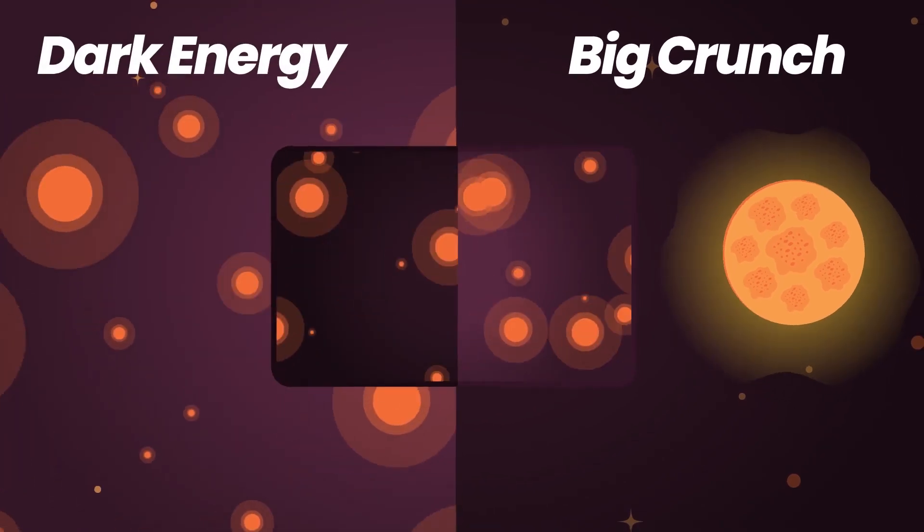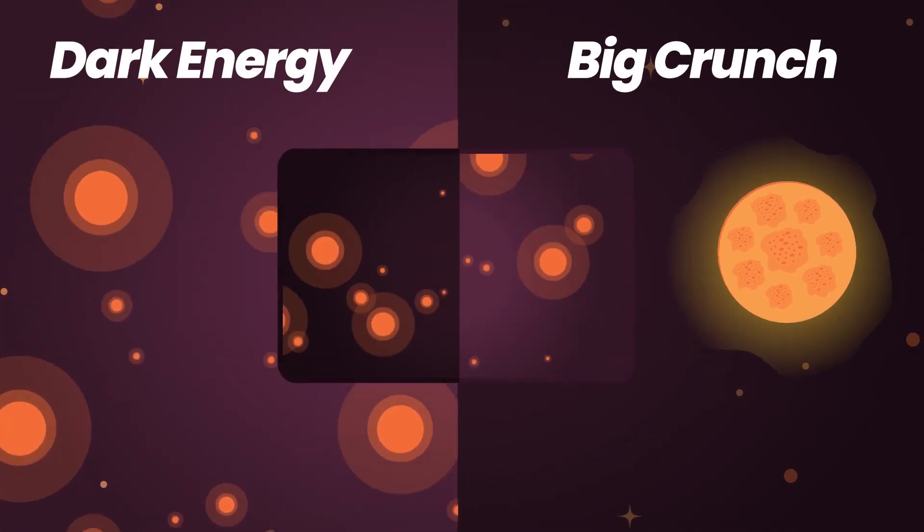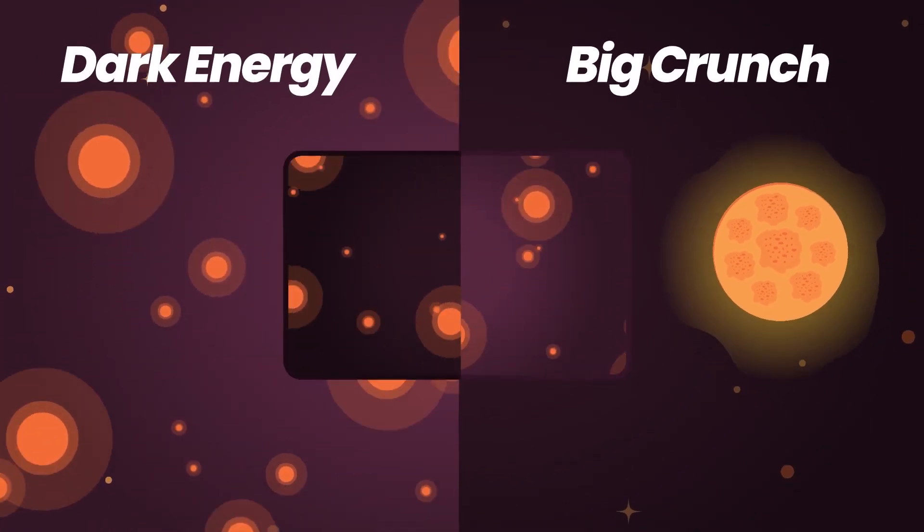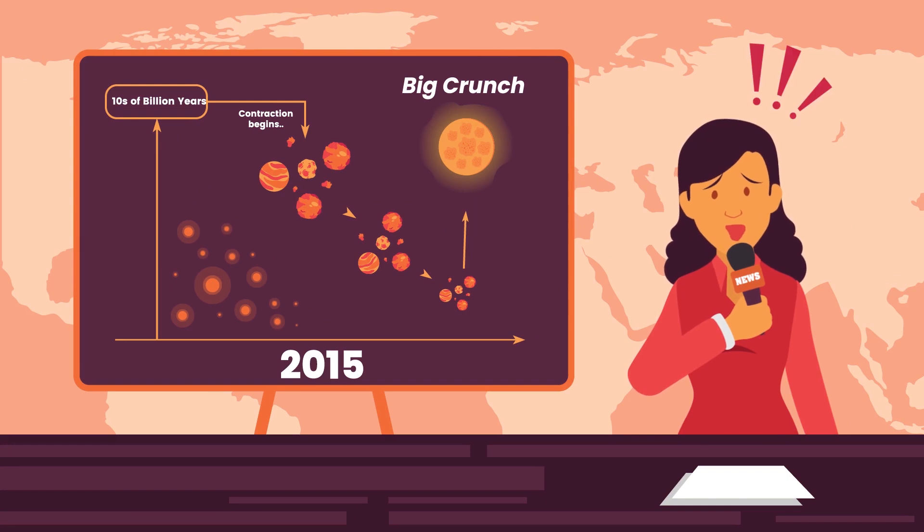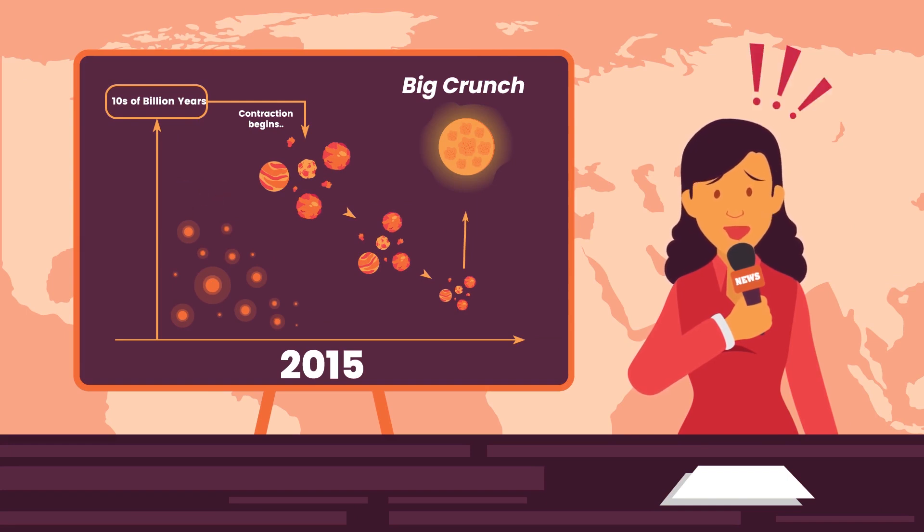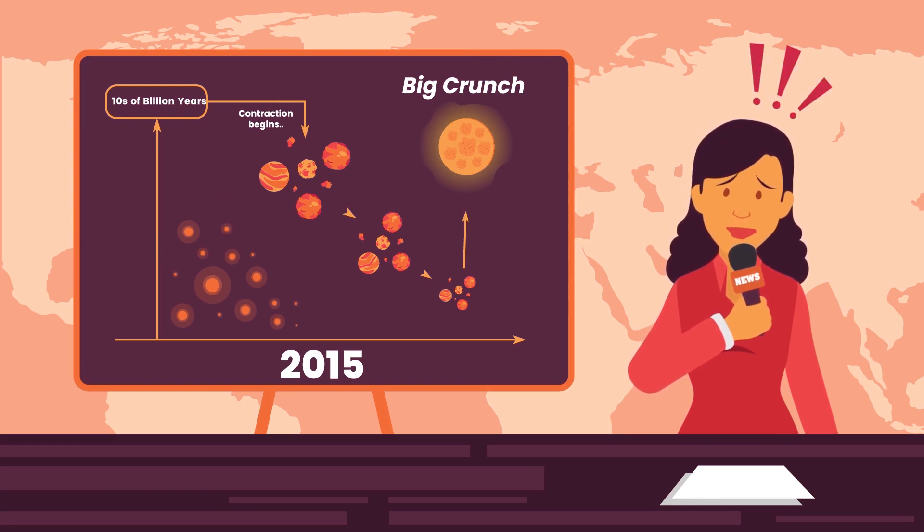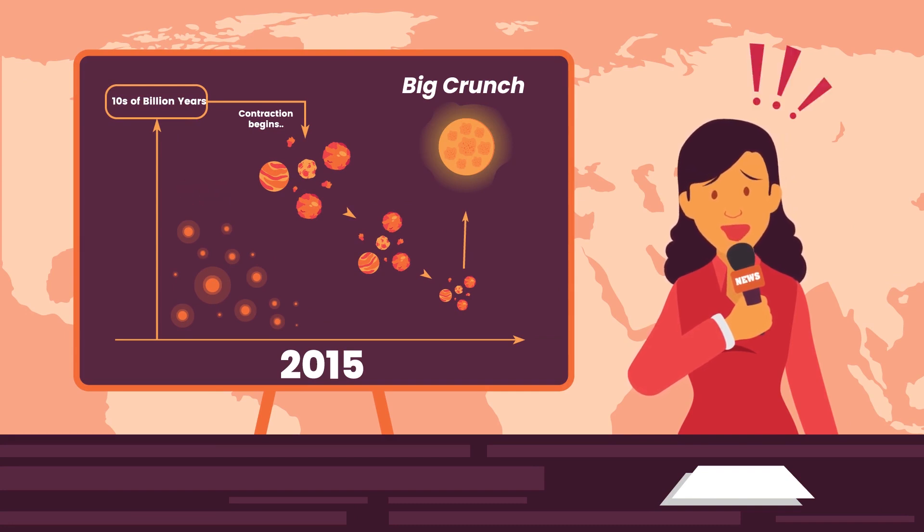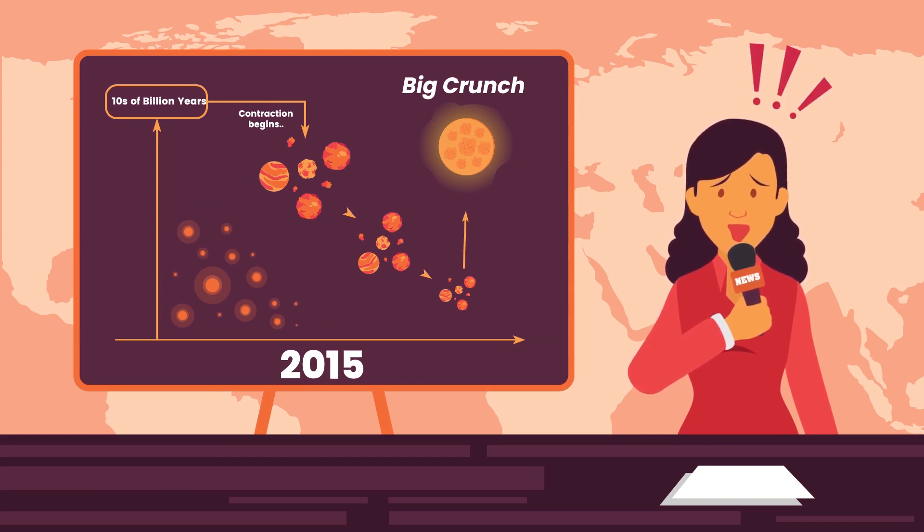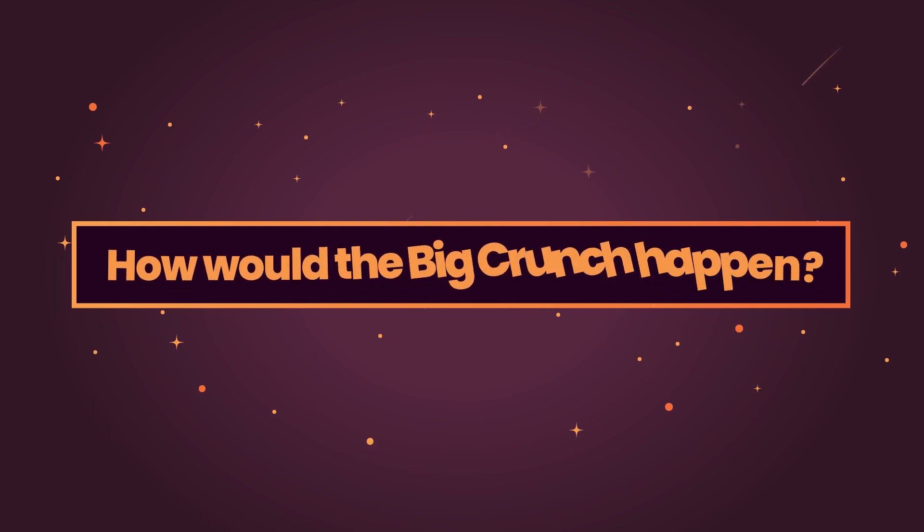Some believe the seeming prevalence of dark energy could well signal the beginning of the Big Crunch. However, in a report released in 2015, it was suggested that the current increased rate of expansion is the last gasp of the expanding universe and that within tens of billions of years, the contraction will begin.